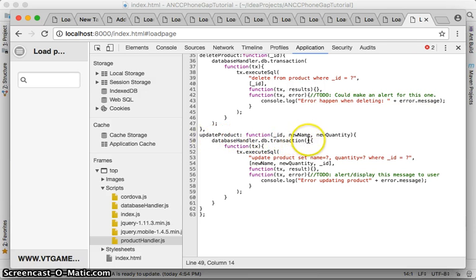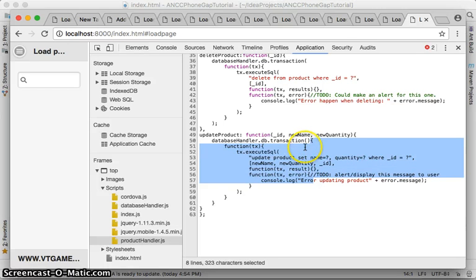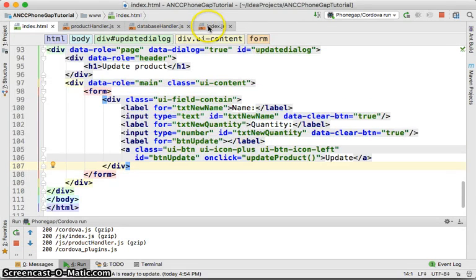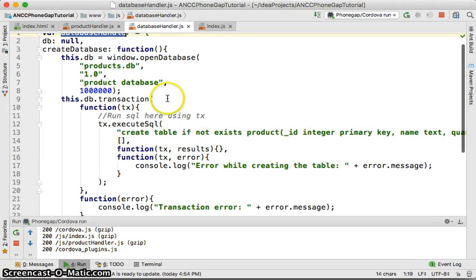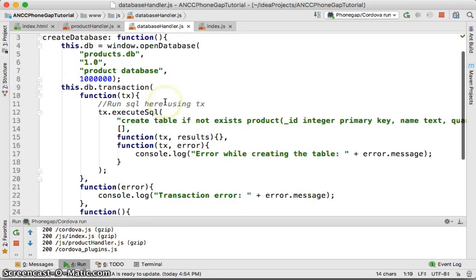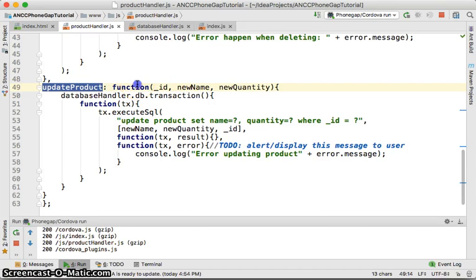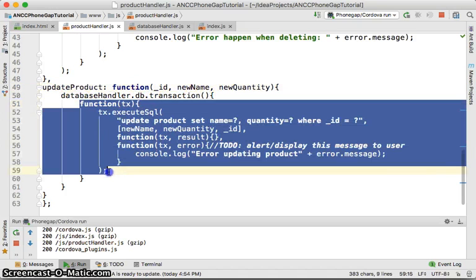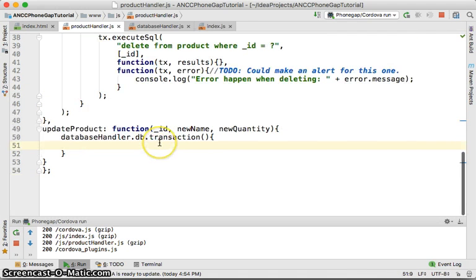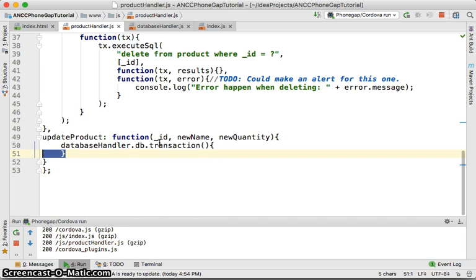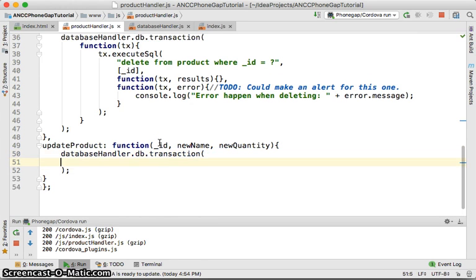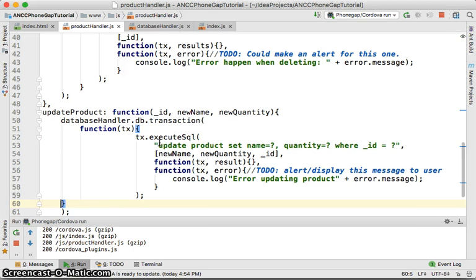The issue is that `databaseHandler.transaction` — we need to put all of this code inside the transaction callback. So the `executeSQL` call and its contents must stay inside the transaction function. We need to reformat the code a little bit.